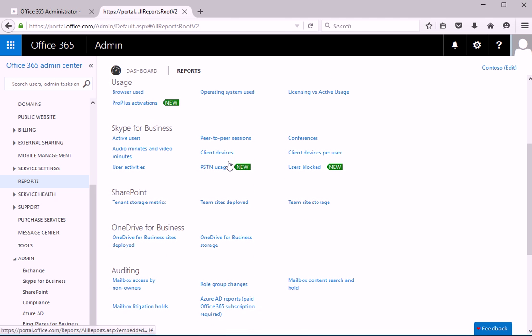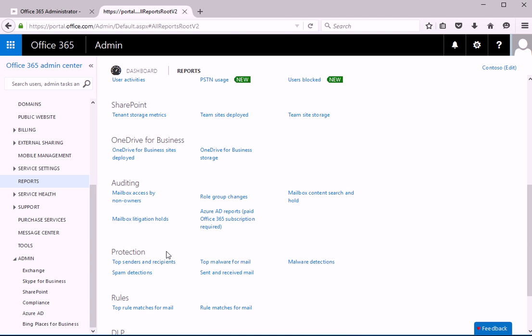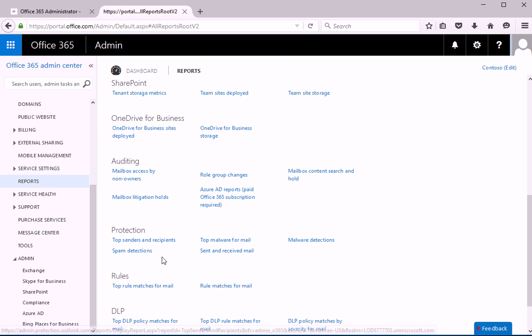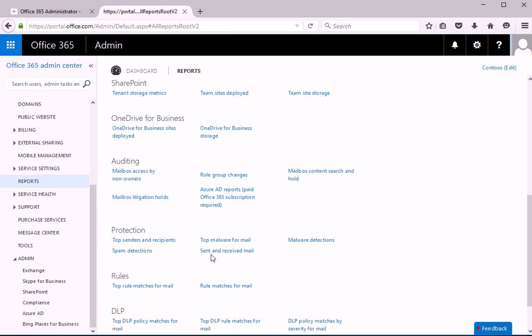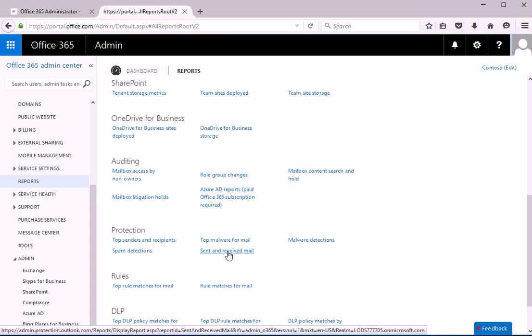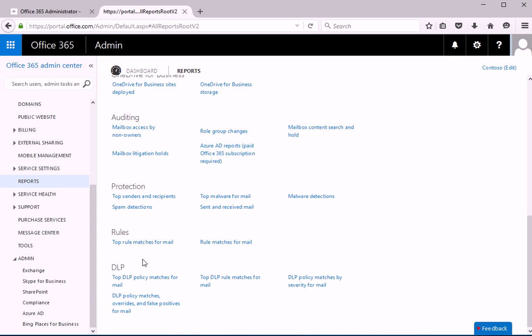And this can be also used for troubleshooting things, auditing things, protection like if you want to know if there is any malware detected and where, who sent it and things like that. You can run a report for it.